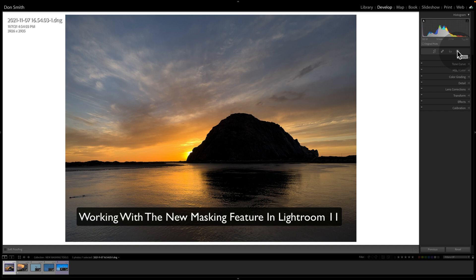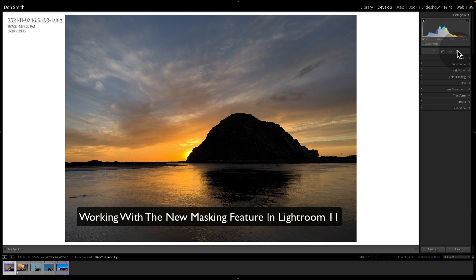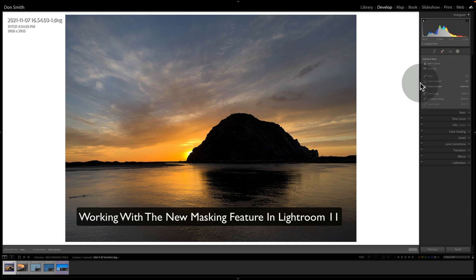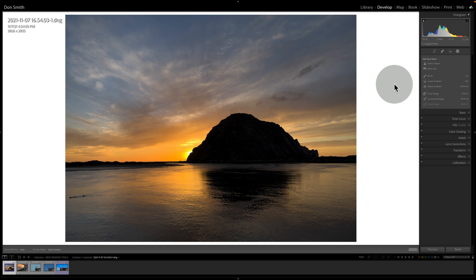But I thought I'd walk you through. This is by no means meant to be an in-depth tutorial on masking, but I'm going to open this up. Let's first look at some of the new features that are in here, which I don't know if we can call them new, but they're new to Lightroom. And that's Select Subject and Select Sky. That came over from Photoshop.